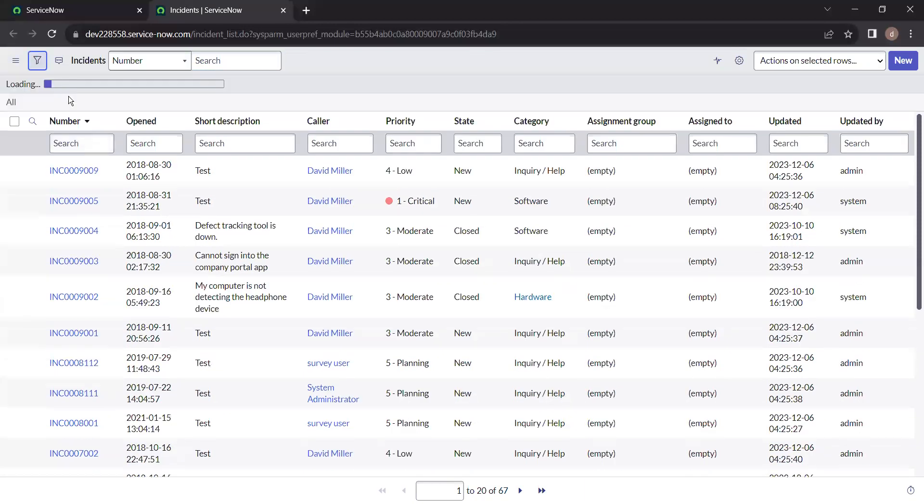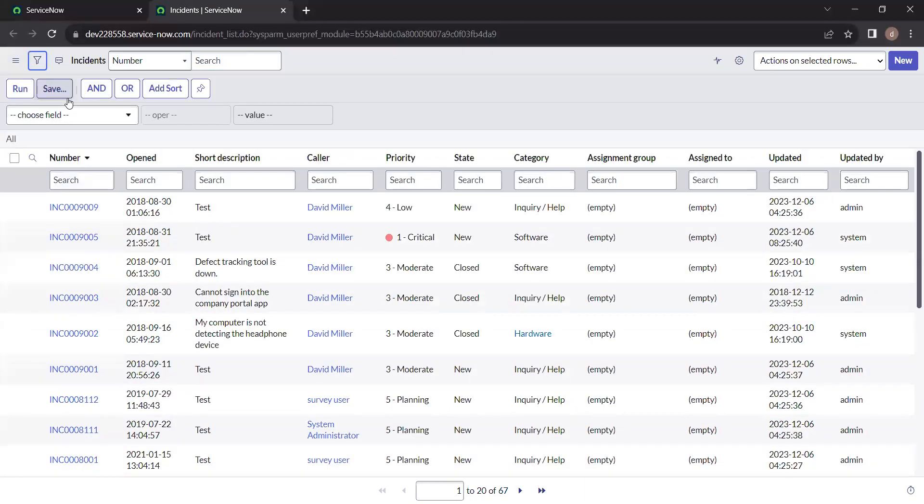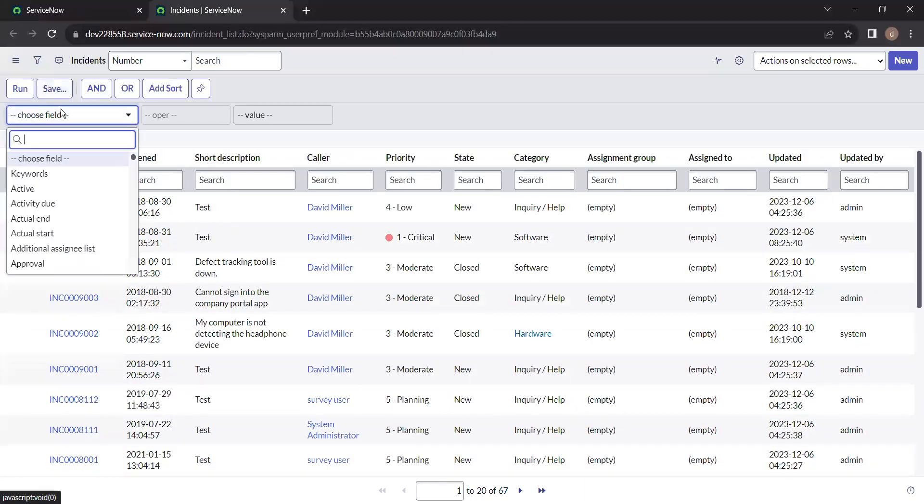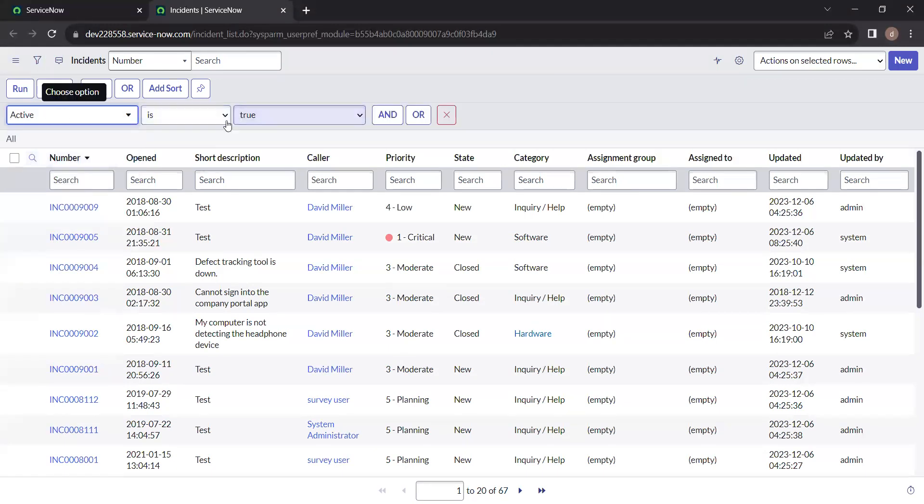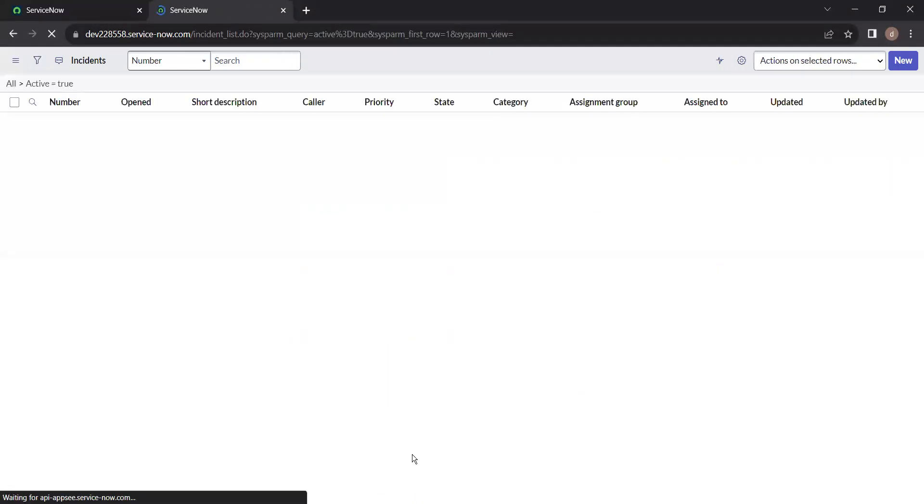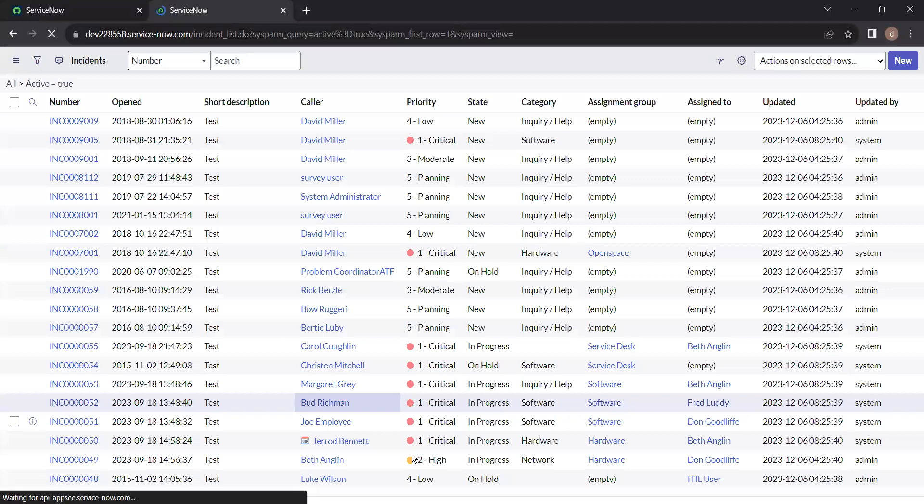First we'll apply a filter here. We'll check all active incidents here. So just apply active true filter here. Active is true and just run it. So you'll get some records. Here I am getting 40 records.